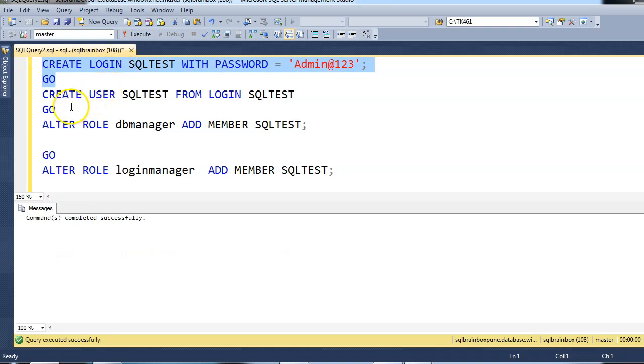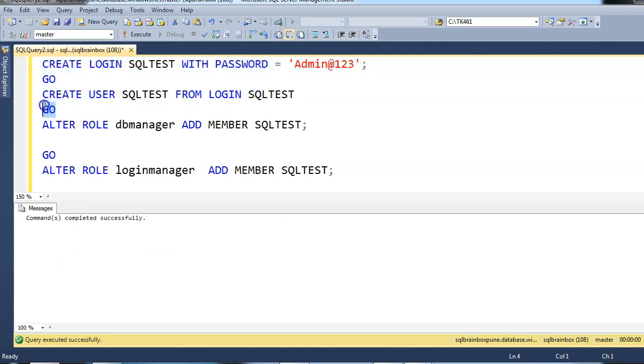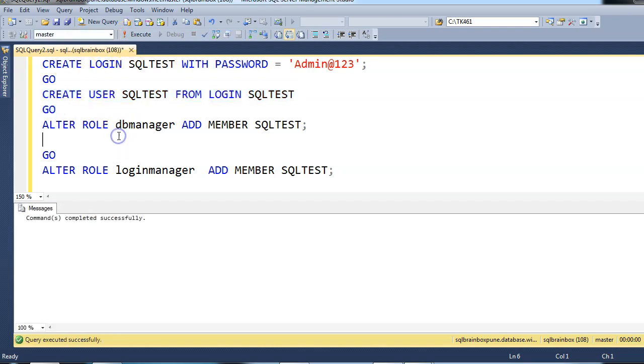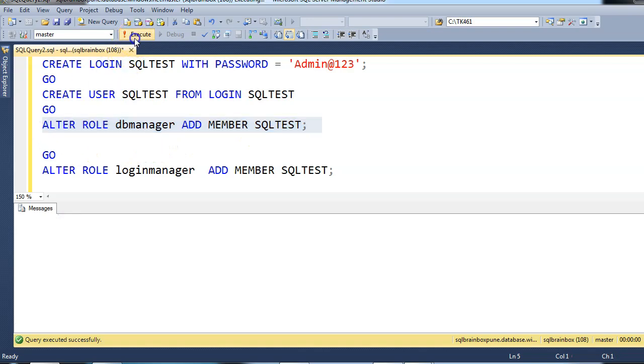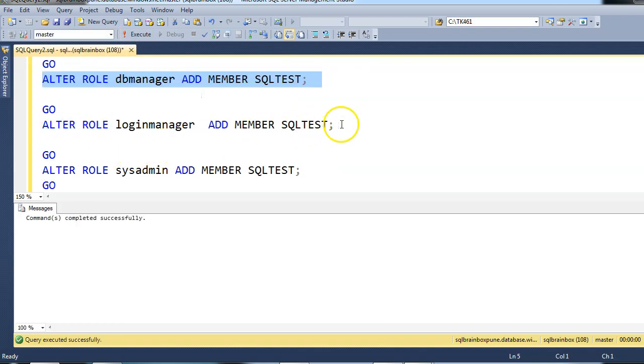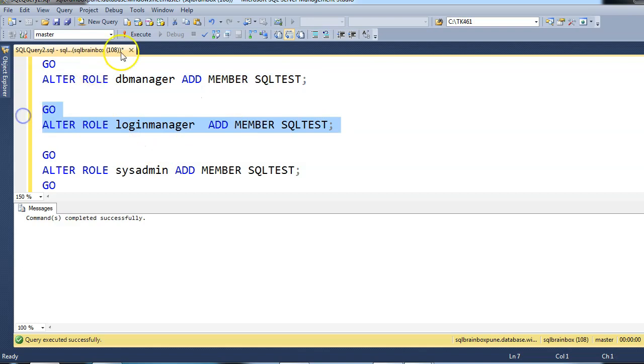Now I am creating a user and assigning the login. Now I am giving the role DB manager. So alter role DB manager, add member and the username. Alter role, and I am giving now the login manager role.